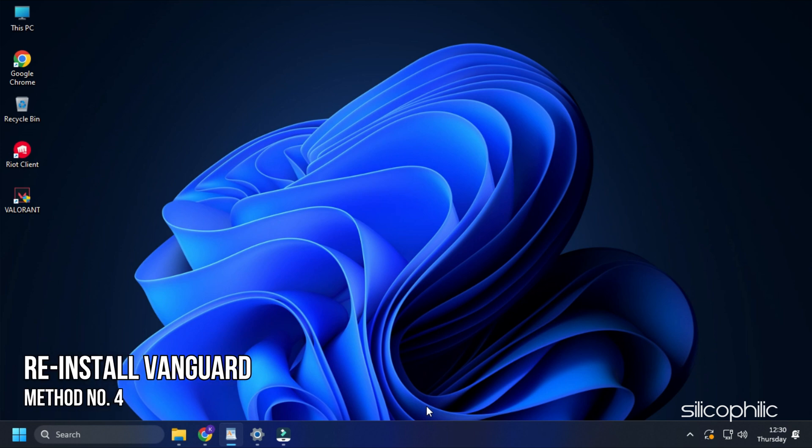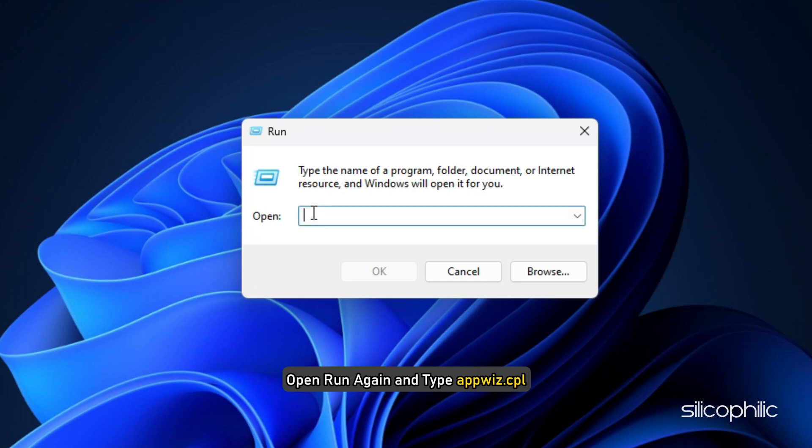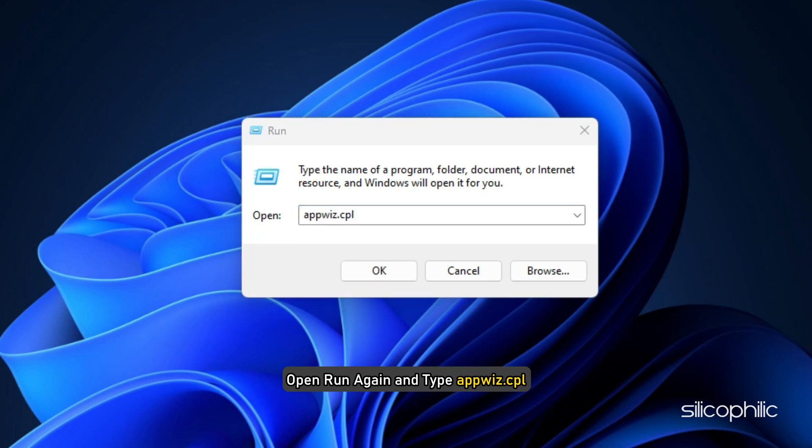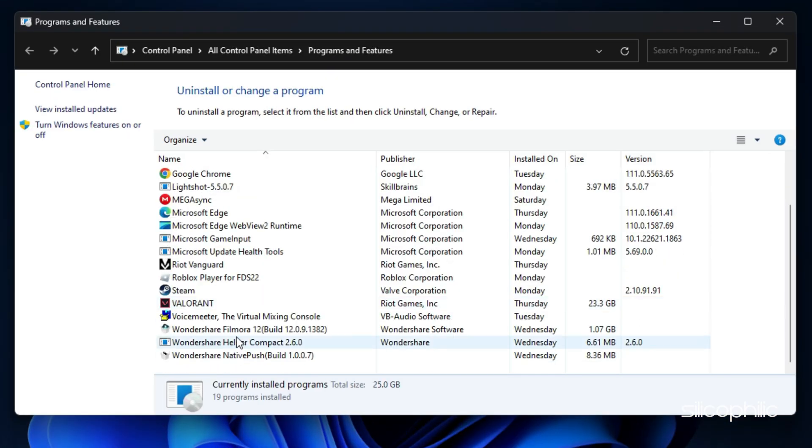Method 4. The next thing you can try is reinstalling Vanguard. Open Run and type AppWiz.cpl. Press Enter to open Programs and Features.